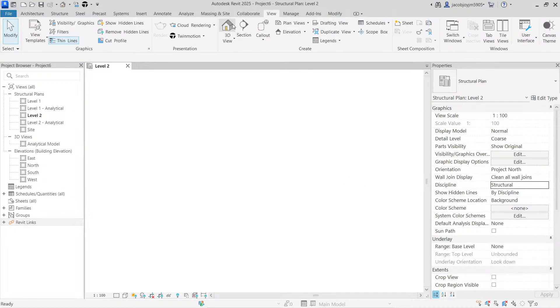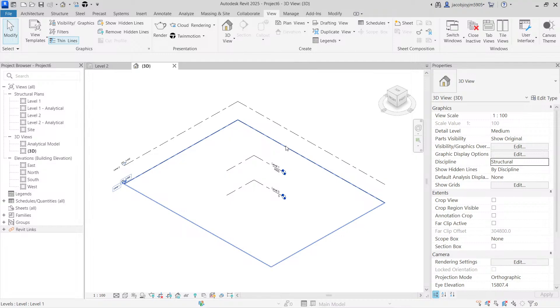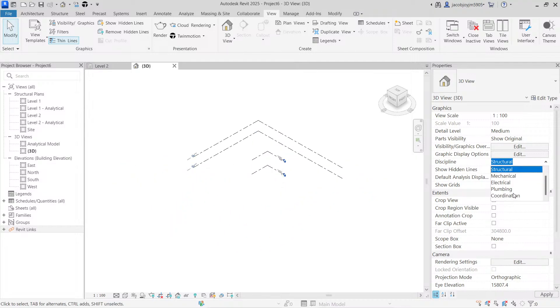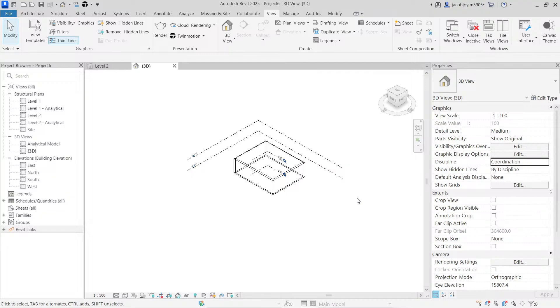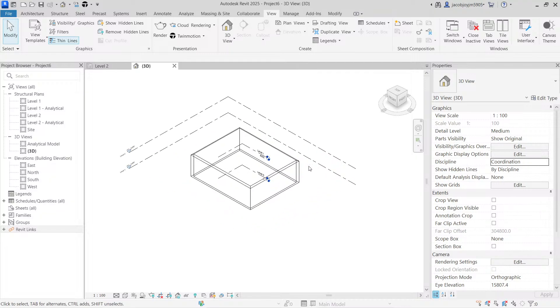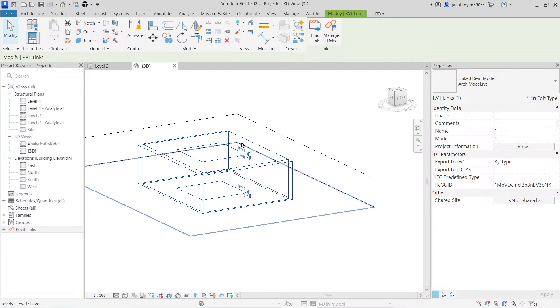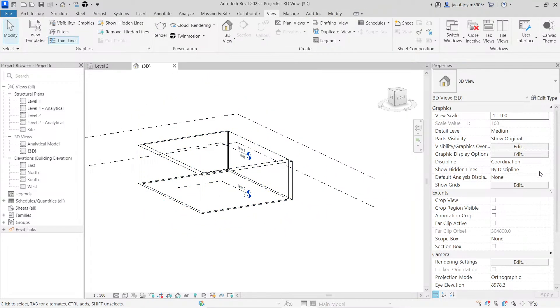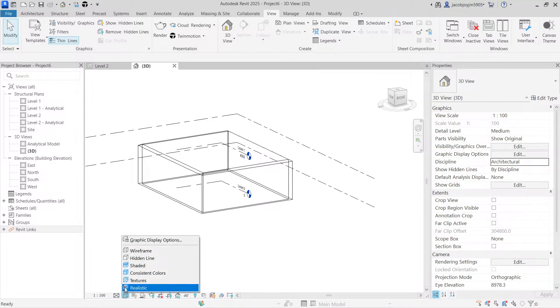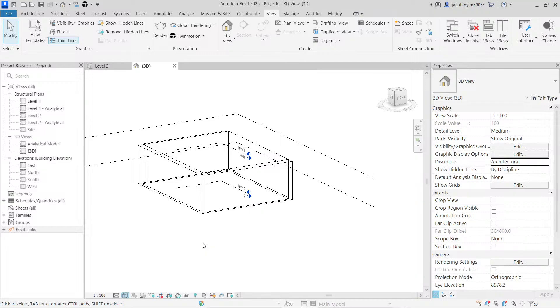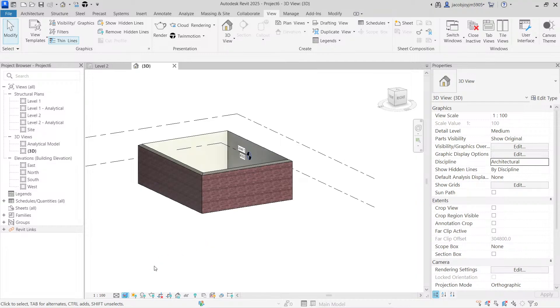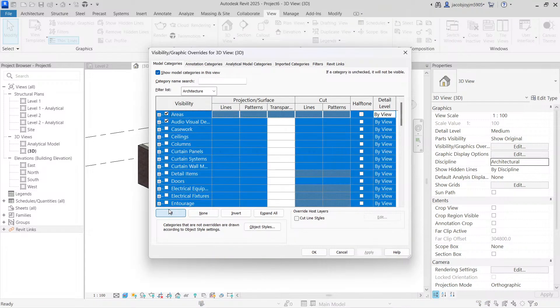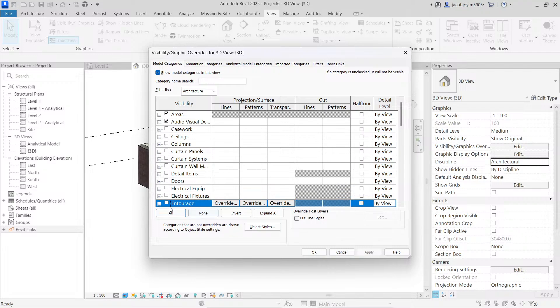So if I go to 3D view, this is also a structural discipline view. So let's make it as coordination so that I can see everything. Let's make it as architecture so that I can see. I can go to visibility graphics and enable all the elements so that I can see the roof.